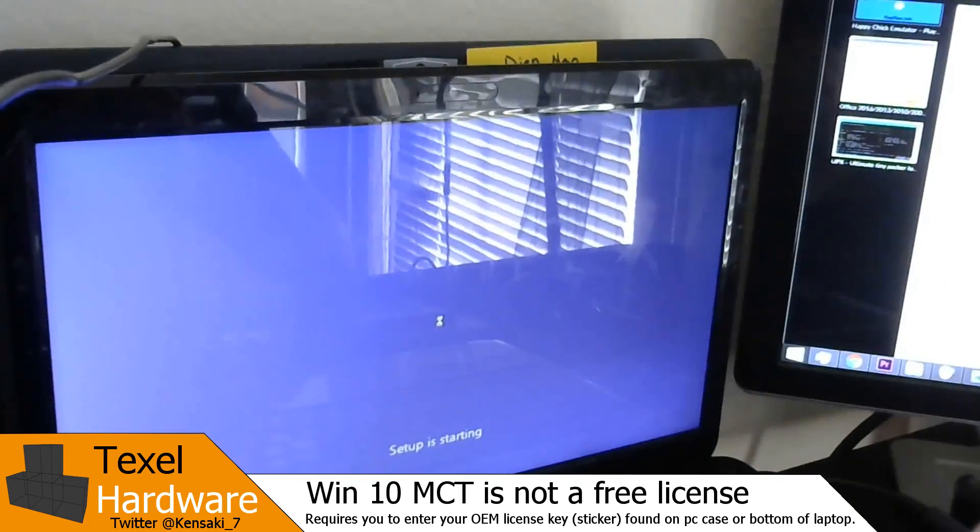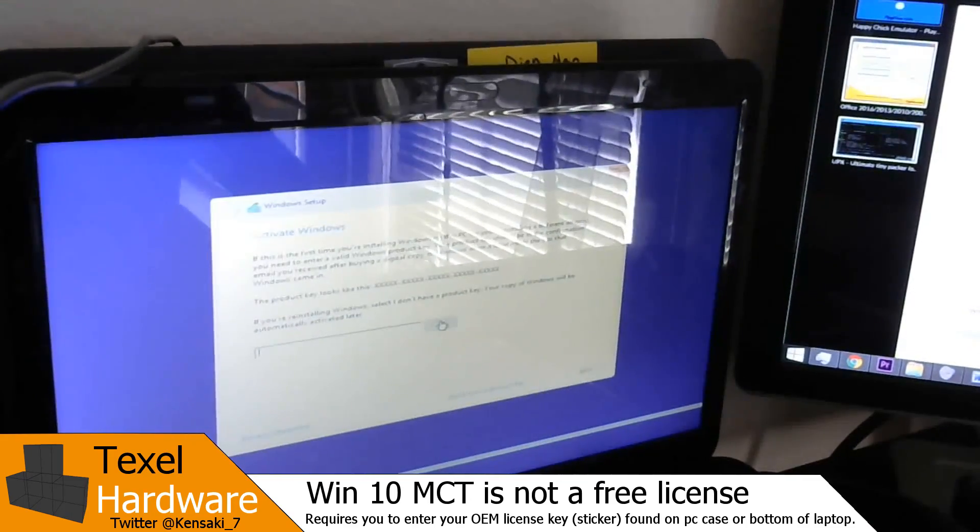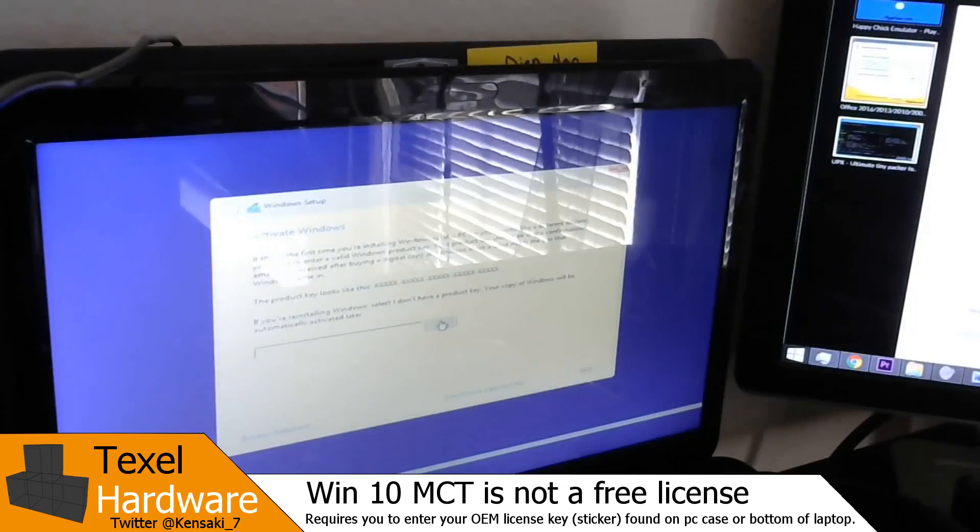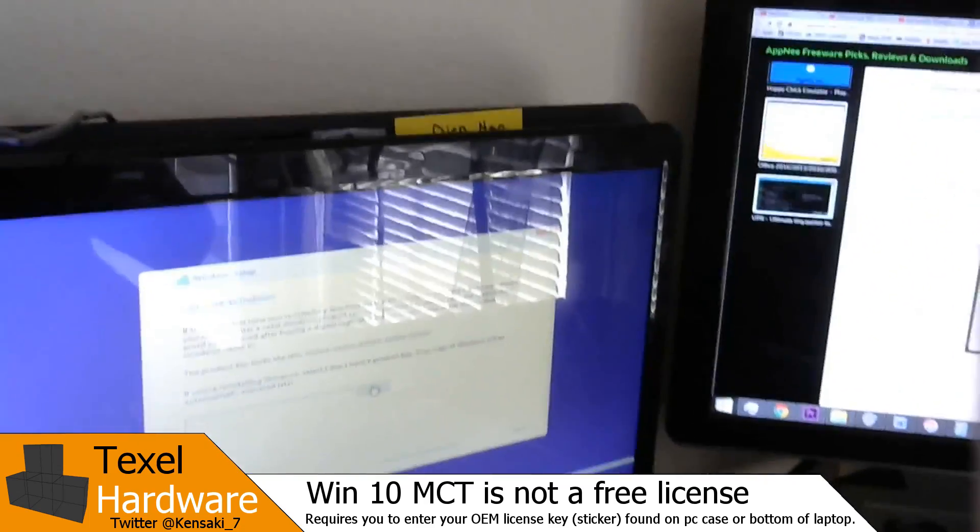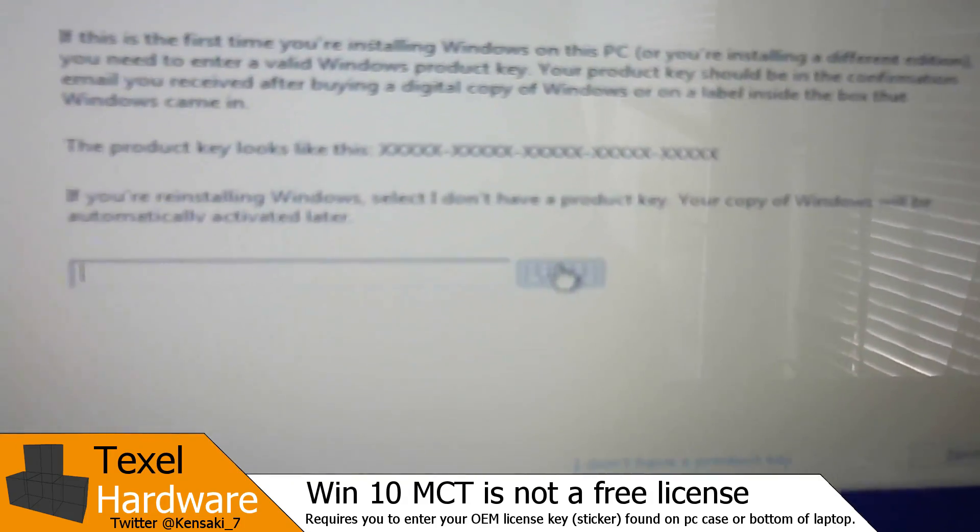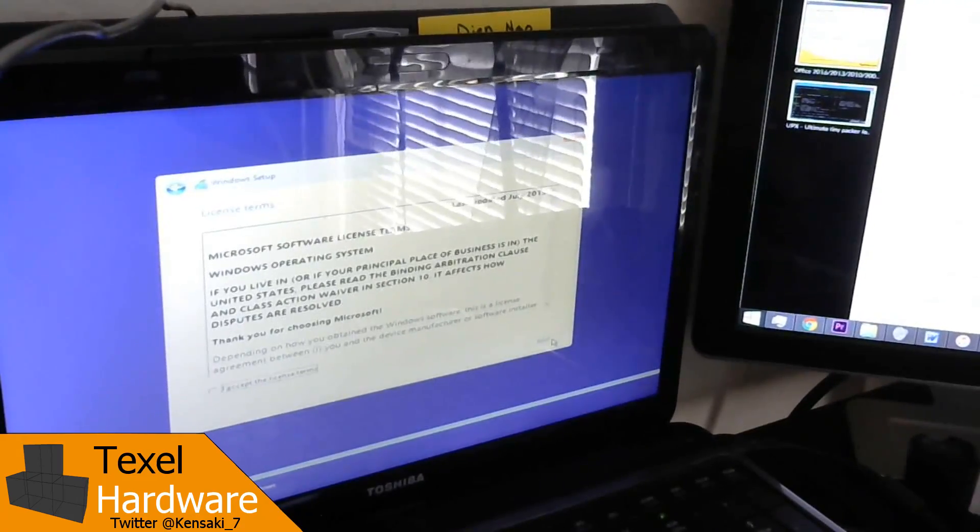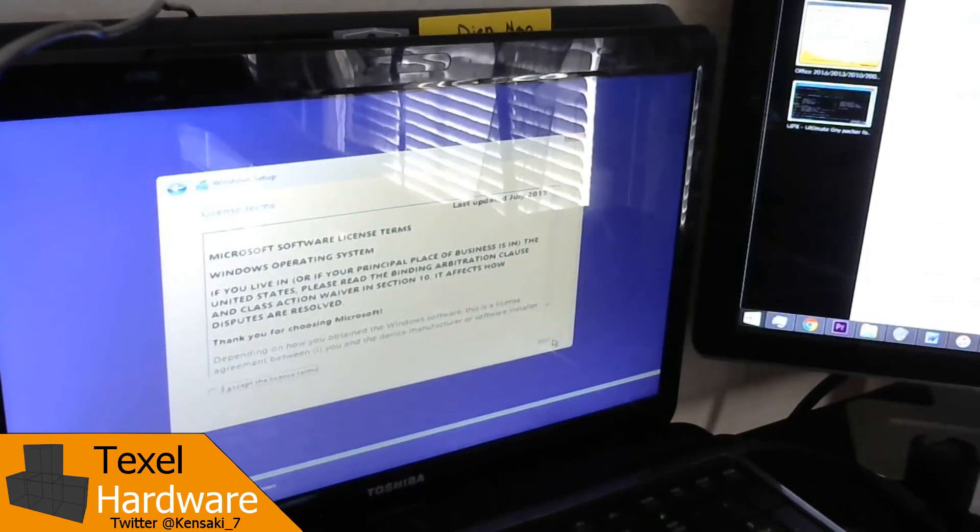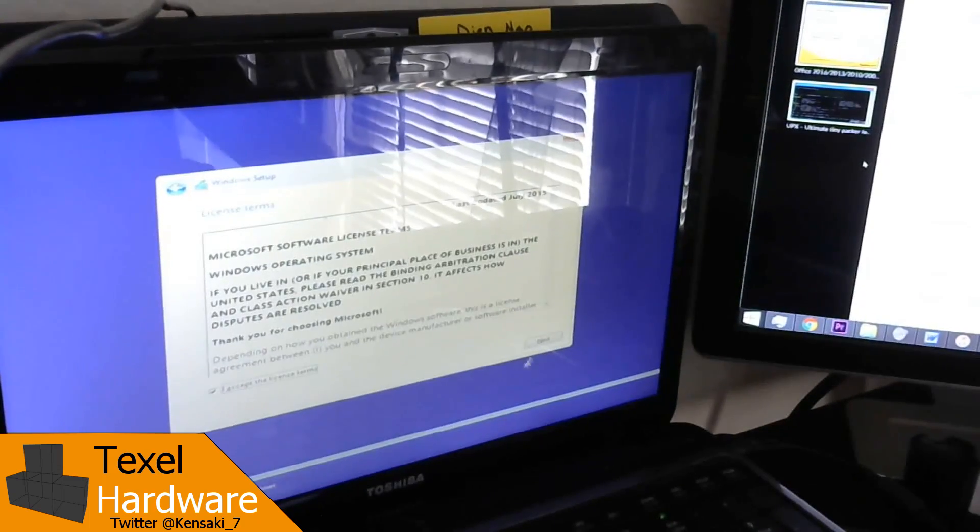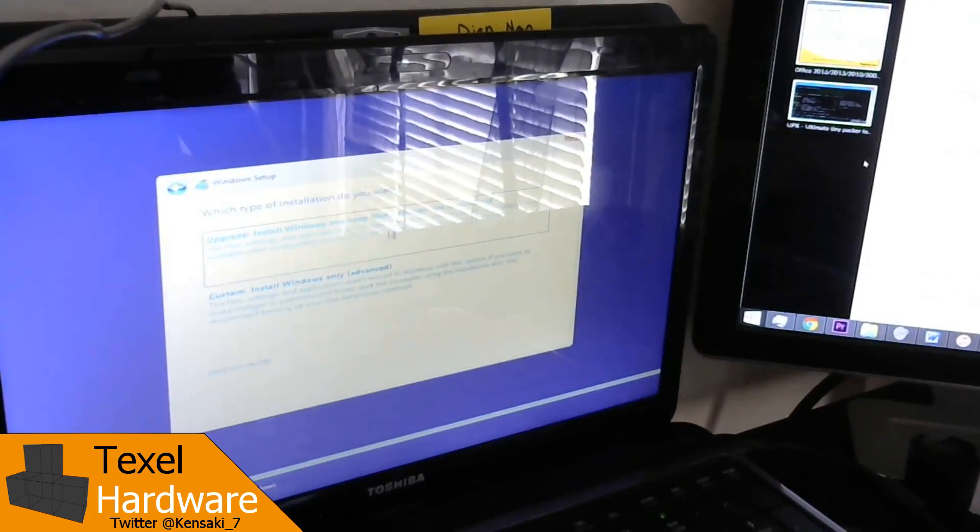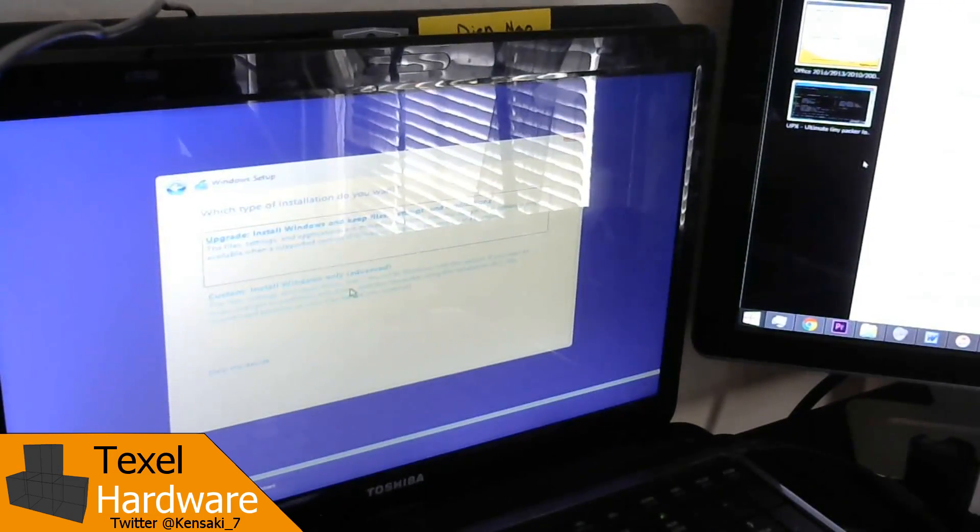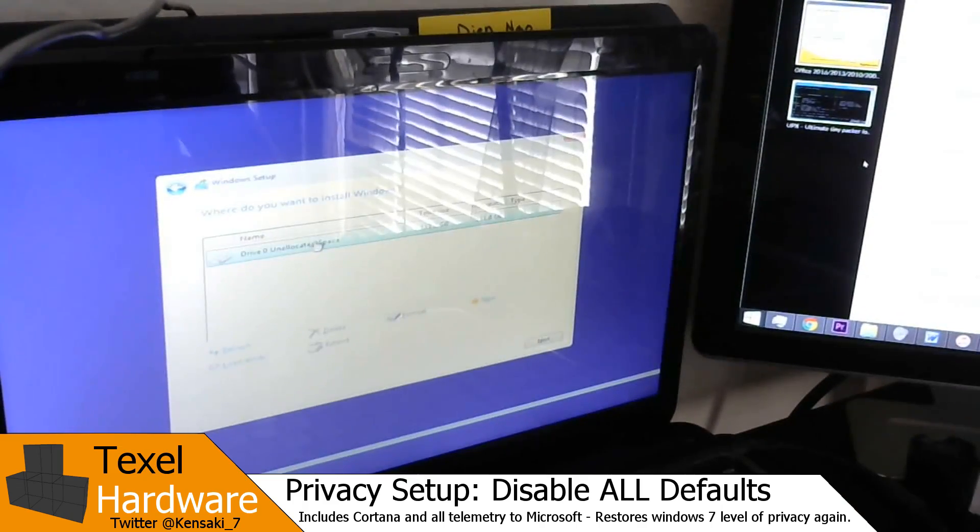By the way, do not stick with default options when it gets into the system privacy options. Those are full of a lot of spyware I'm sure a lot have heard about. This is where you enter your license key. So now that we've entered the license key, the terms and conditions you must accept. Cannot use upgrade or custom install. I would choose custom install. There's nothing to upgrade upon. So select that. Select drive zero in unallocated space, 111.8 gigabytes. Select next.